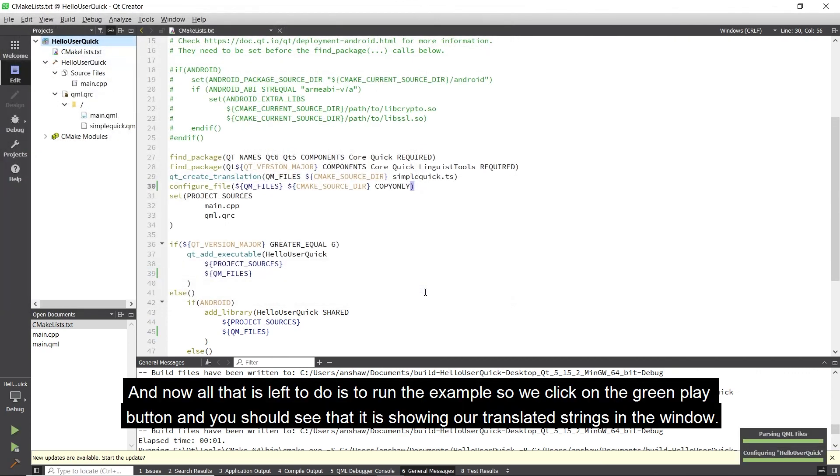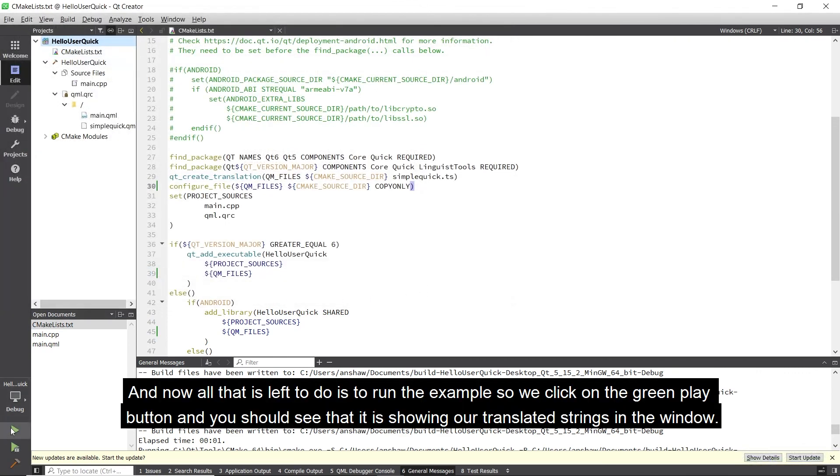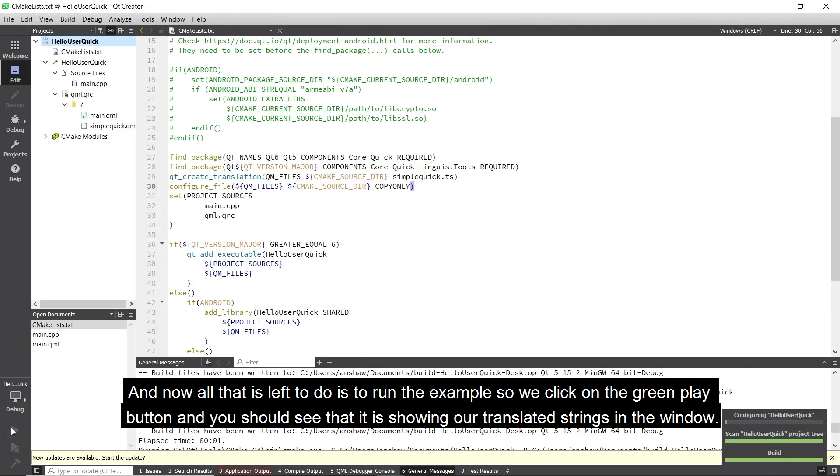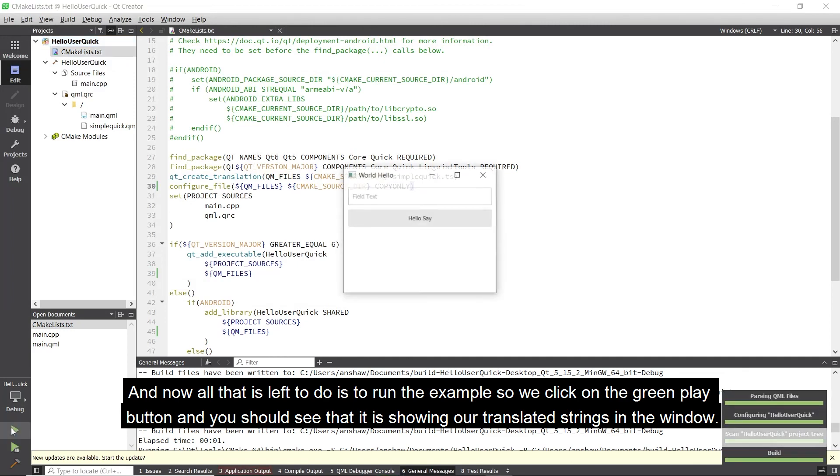Now all that is left to do is to run the example, so we click on the green play button, and you should see that it is showing our translated strings in the window.